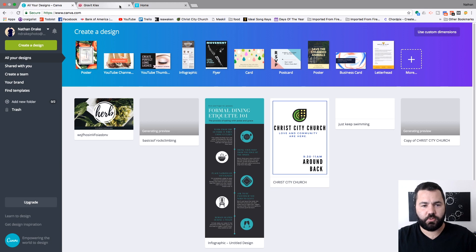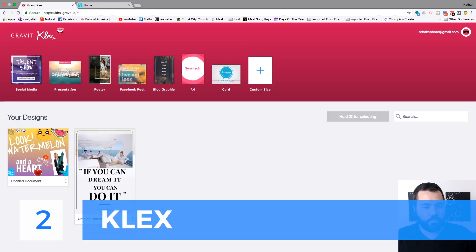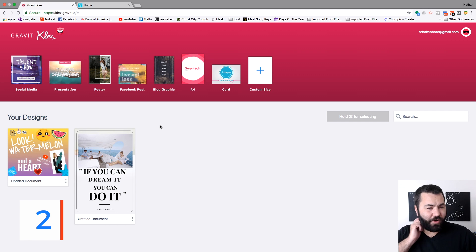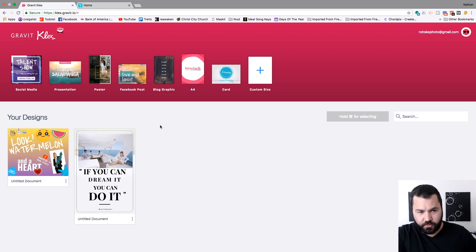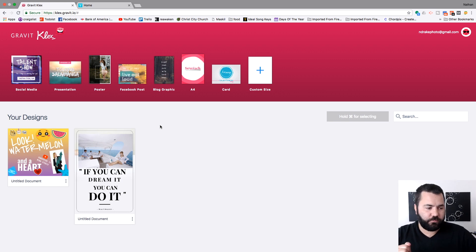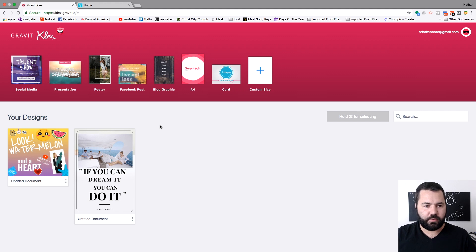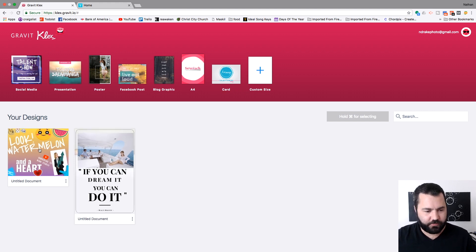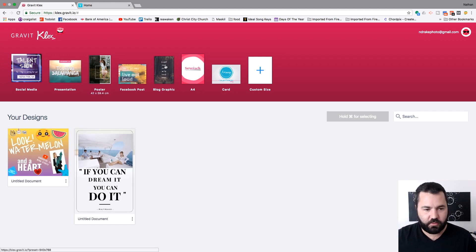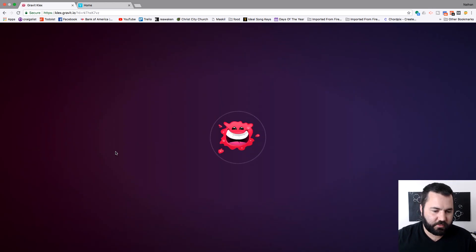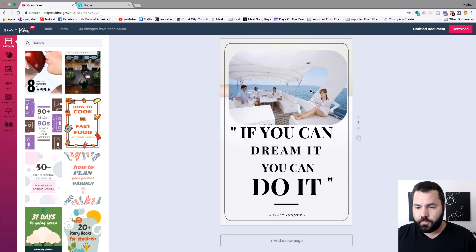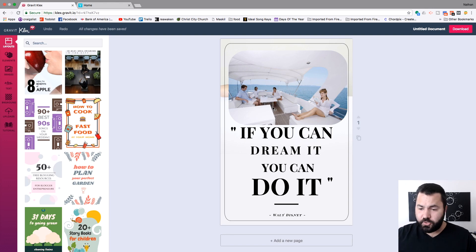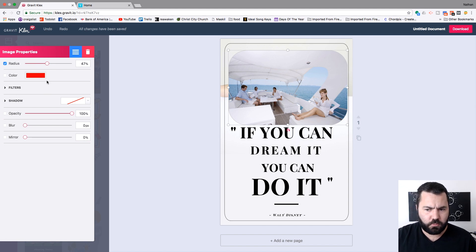Next, we'll go to Clex. So, Clex is by Gravit, and Gravit is an app that you install on your computer, kind of like Illustrator, and we went over that in the previous Tuesday Trio of design apps. So, this is kind of the online version of that. Again, very similar to Canva. Here's templates we can use. Here's our designs. These are just things I took from templates earlier, so I didn't create these, but there we go. There's our design. If you can dream it, you can do it with people on a boat. So, I guess if you dream you can be on a boat, you can be on a boat.